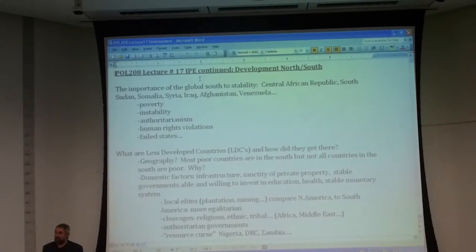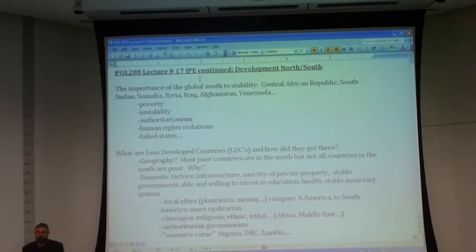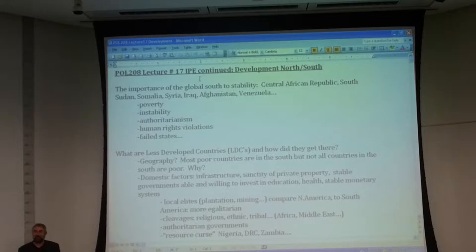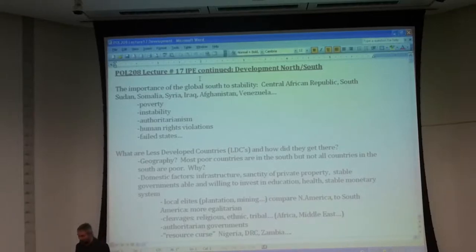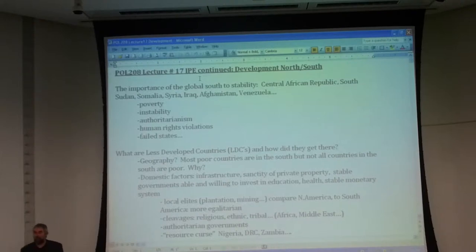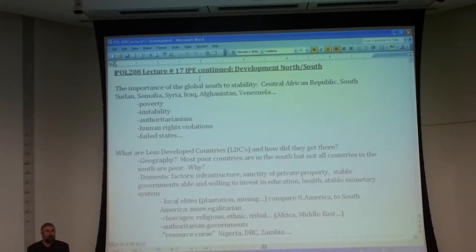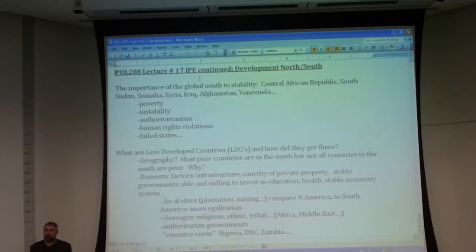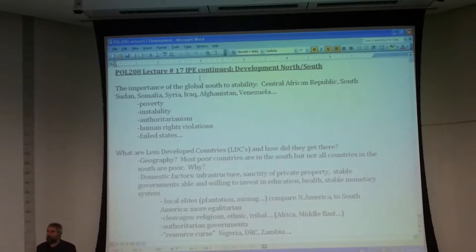The syllabus indicated we were supposed to read the previous chapter rather than something else. I hope that didn't cause too much confusion. What I will do is post a revised reading list for the remainder of the course tomorrow or over the weekend to make sure we're all on the same page and nobody is too confused.